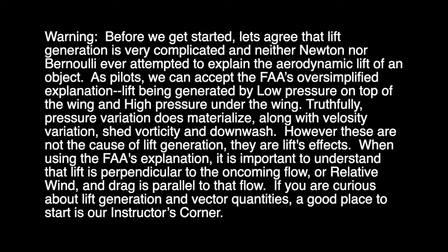If you are curious about lift generation and vector quantities, a good place to start is our Instructor's Corner.